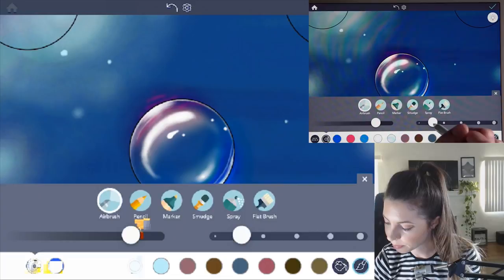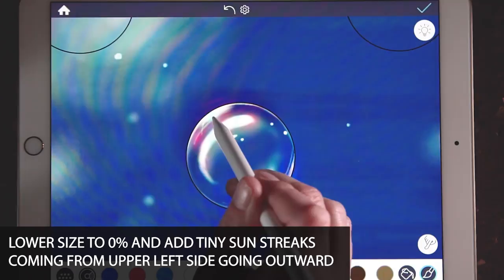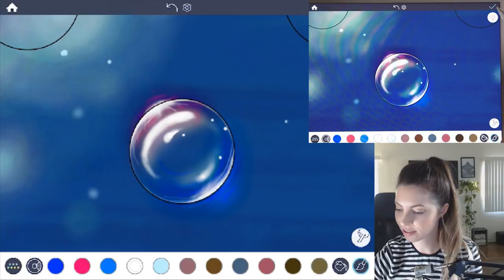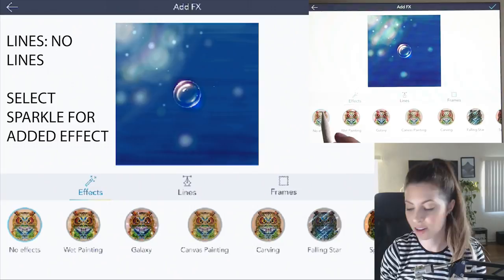I'm going to lower the size just a little bit too. It can even have these tiny little sun streaks coming out of it. And then the final step is to go into the effects tab and remove the lines. And then you can either leave it without any effects on it, or you can choose the sparkle effect.